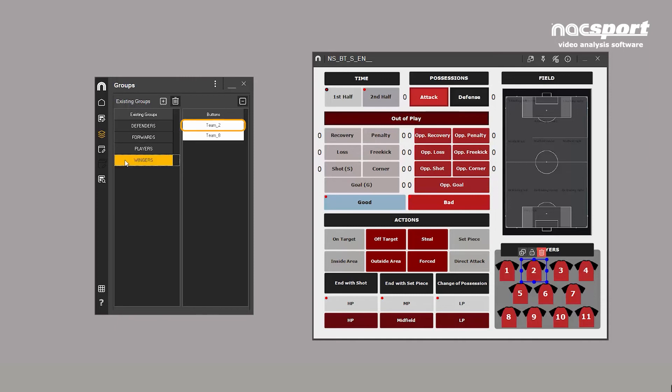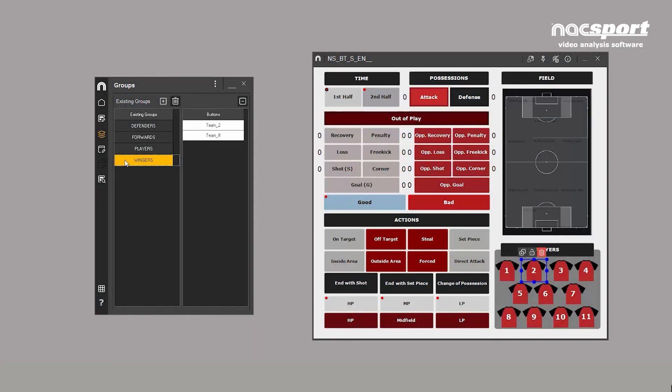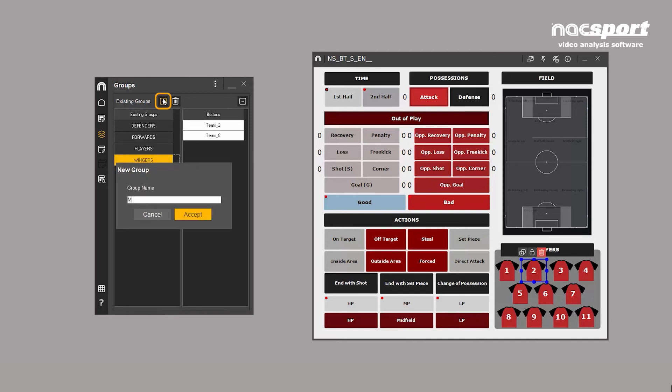You can access groups in two different ways. The first is groups for the entire template. This is where you can create and see groups contained in the template and which buttons are part of each group. Click the plus symbol when you want to create a new group. Choose the name and select the buttons which will form that group. Click OK.